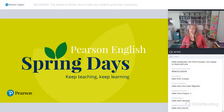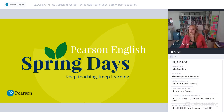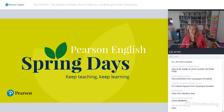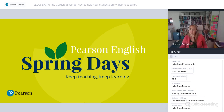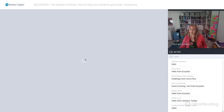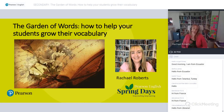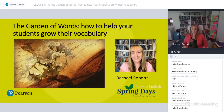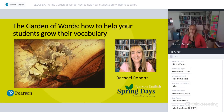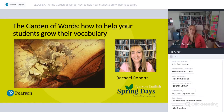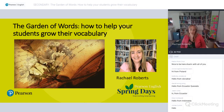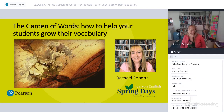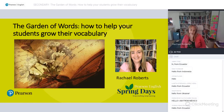So today I'm going to be talking about vocabulary. The title of my presentation is 'The Garden of Words: How to Help Your Students Grow Their Vocabulary.'